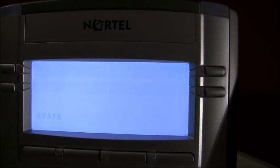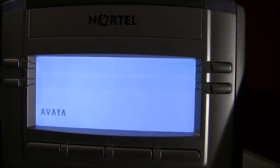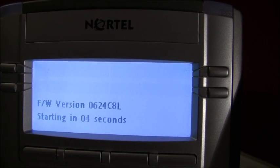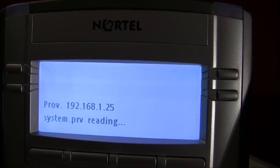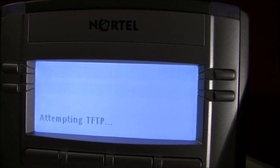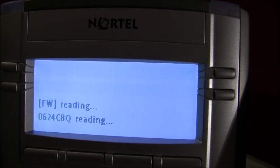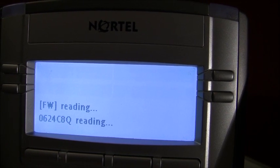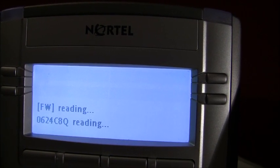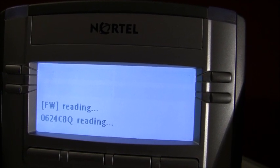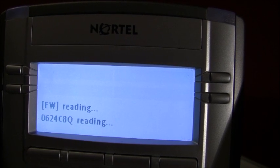We just saw the Avaya logo — it's going to boot now and should show the latest firmware. There are the familiar Avaya tones, and it boots up. We get 'Avaya' in the lower left corner. The system is being provisioned by going out to the server. We can see it has C8L, and since we've got auto on the firmware and C8Q installed, it's going to start the firmware update. It goes out to the provisioning server, reads system.prv, attempts TFTP, checks for updates, and finds 0624 C8Q. It reads the entire C8Q file, unpackages it, and installs the firmware. It then reboots itself. Next time it boots, it'll automatically have 0624 C8Q and skip the upgrade cycle, booting straight to the phone.